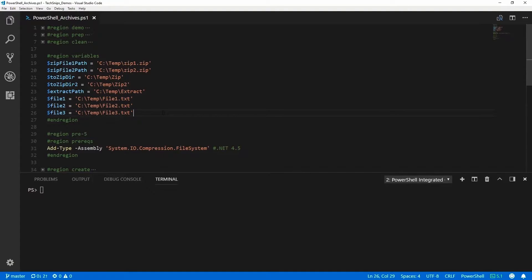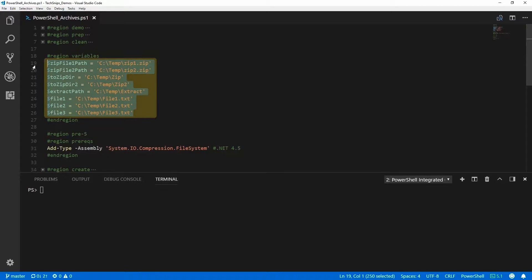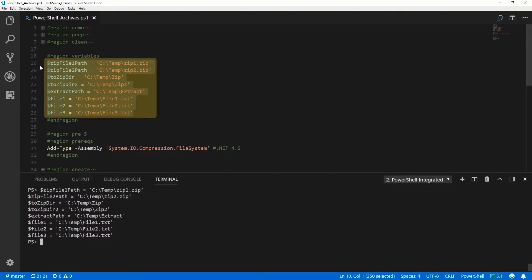Let's take a look at creating, updating, and extracting zip files using PowerShell. I've got a list of variables that I'll be using for this demo, so go ahead and add them in.